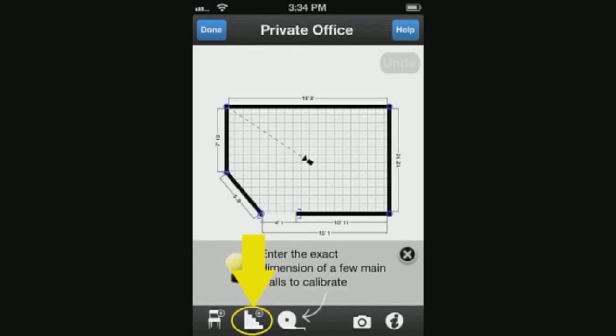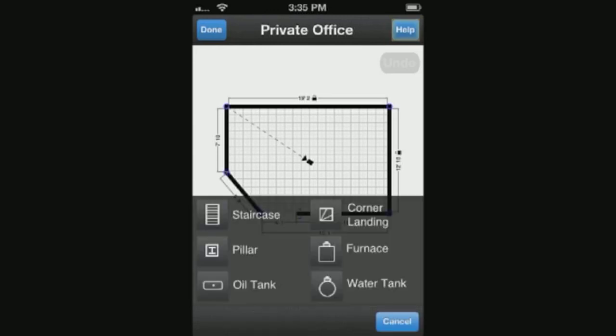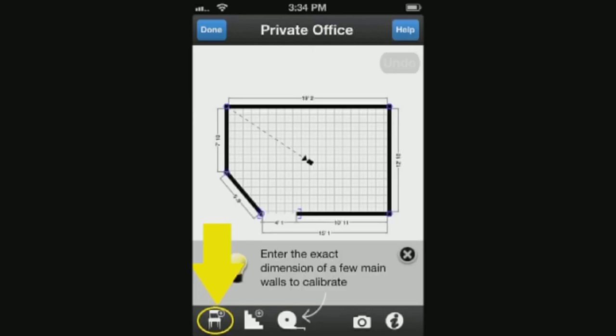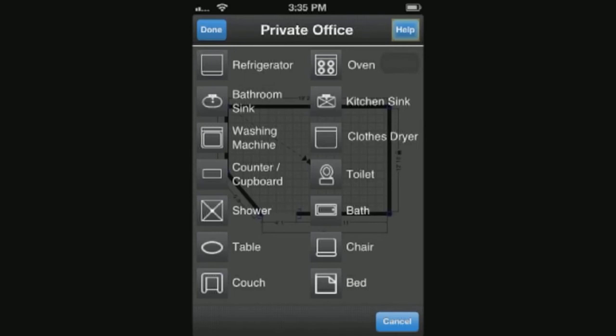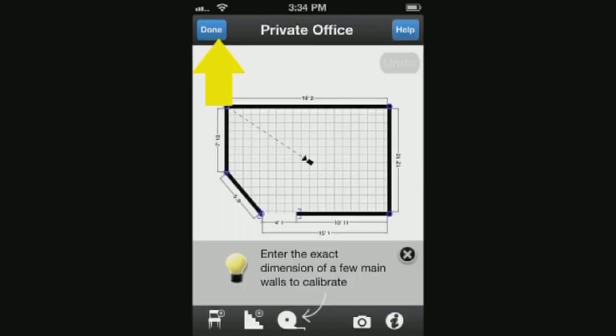You can place other objects like furnaces, stairs, or landings by selecting this icon. You also have the option to place furniture and objects in the layout. When done adding the options, select the done icon in the top left corner of the screen.